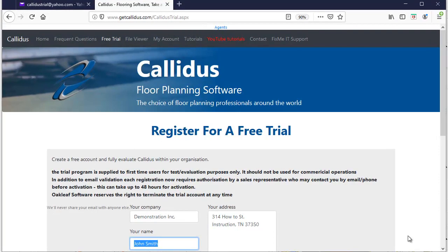Hello and welcome. My name is Kent Kerway and in this video I'm going to show you how to register and set up a free trial of Callidus.